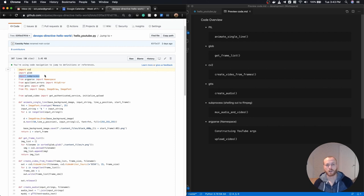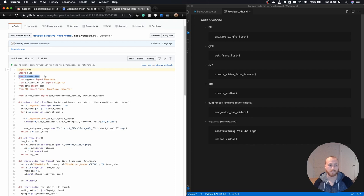Subprocess allows us to call out to a sub shell. So in this case, we're actually calling out to a program called FFmpeg to combine our video and audio files.